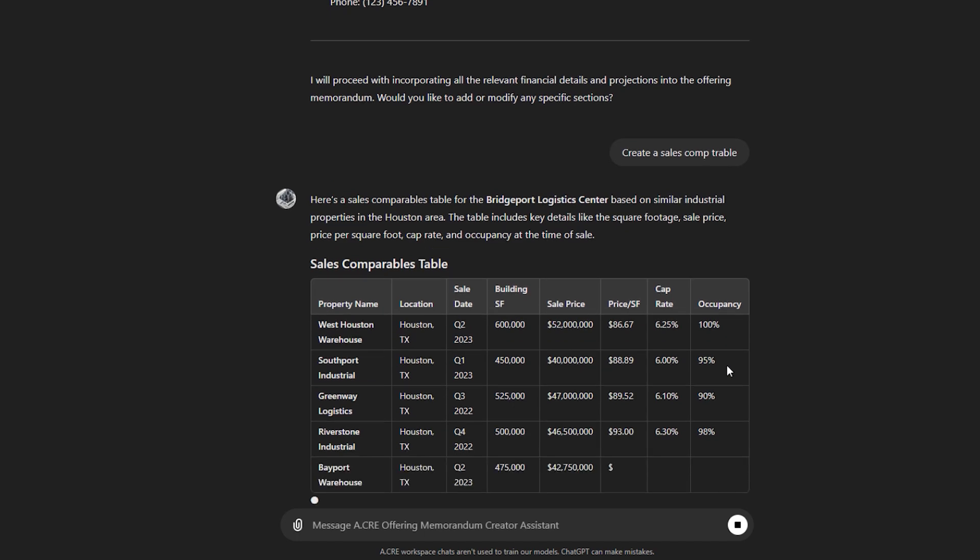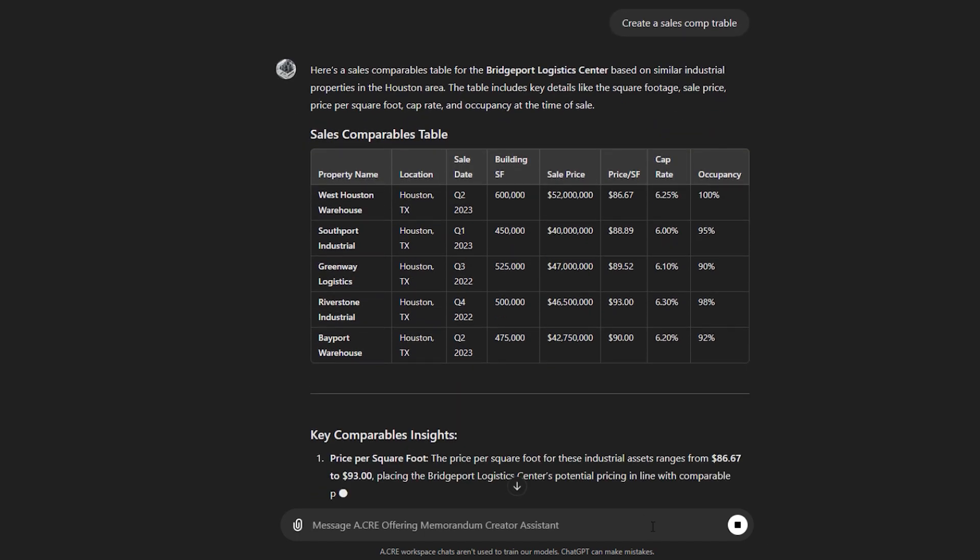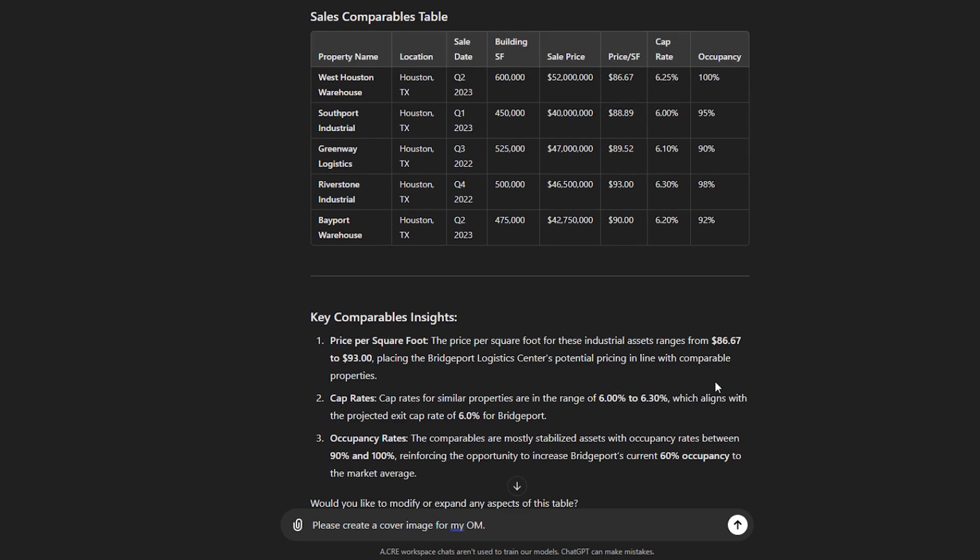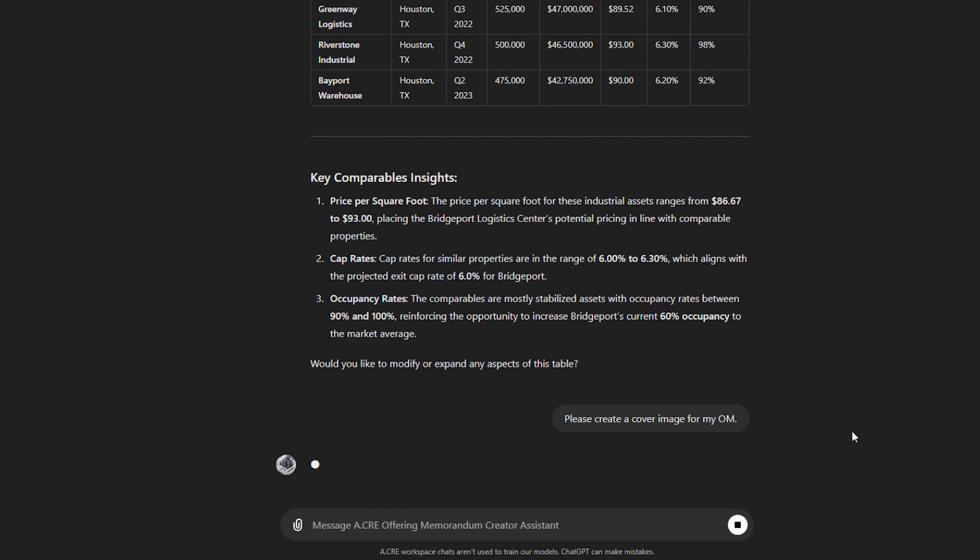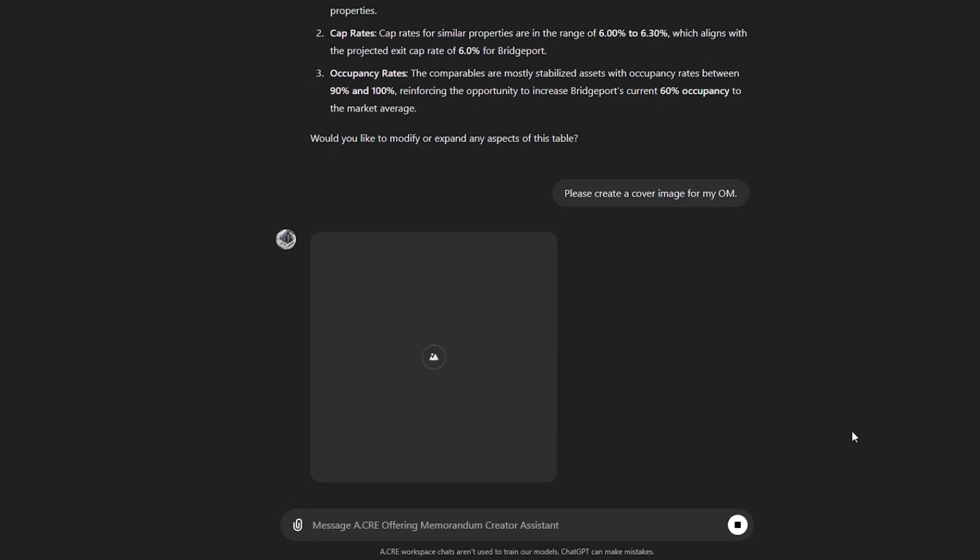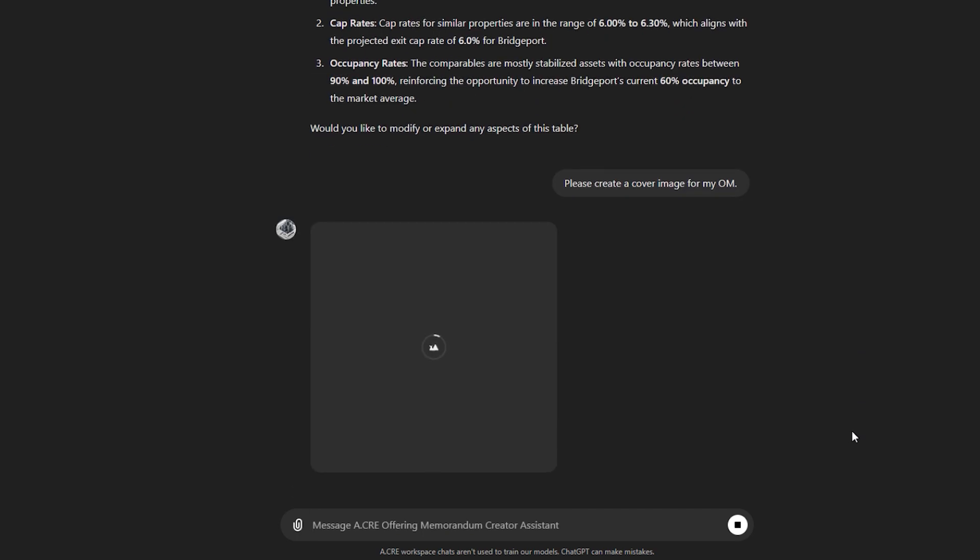Also, it is good at producing images. So please create a cover image for my OM. And it will use DALL-E 3, or whatever the latest version of DALL-E, but as of the recording of this video, DALL-E 3, to produce an image that could go in your hypothetical offering memorandum.